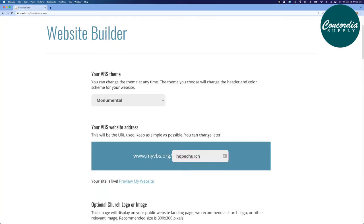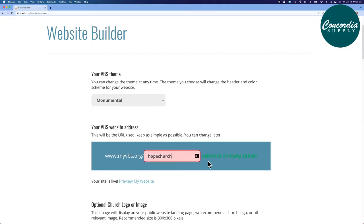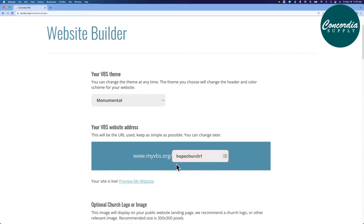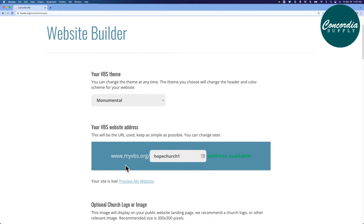Initially, I found that I chose Hope Church. That address was already taken, so I had to modify it. I just simply added a number, and I found that that address was available. So now my web address is www.myvbs.org slash hopechurch1.